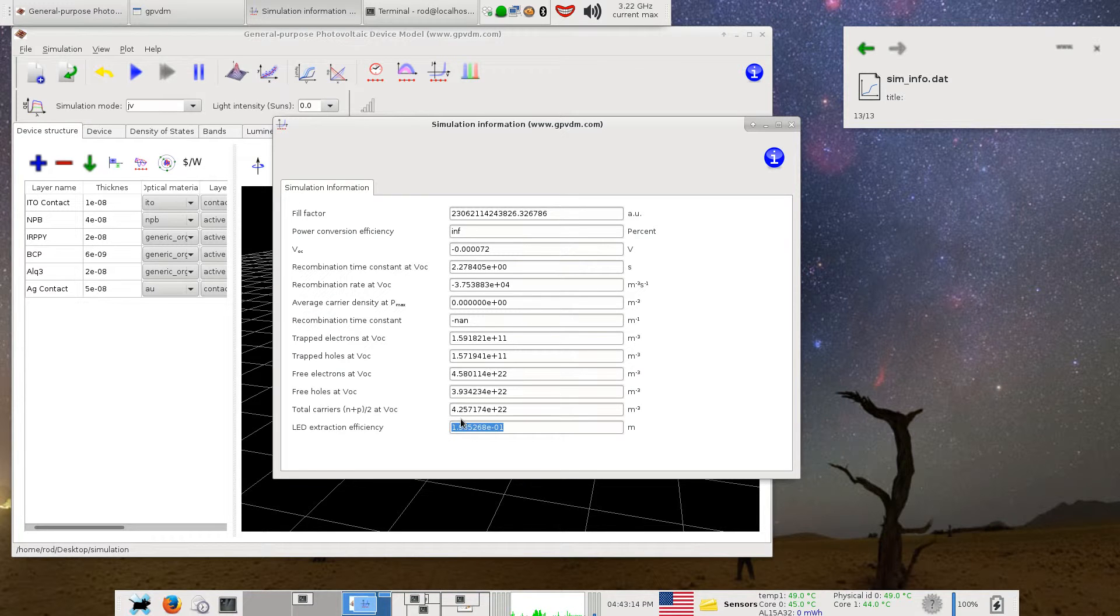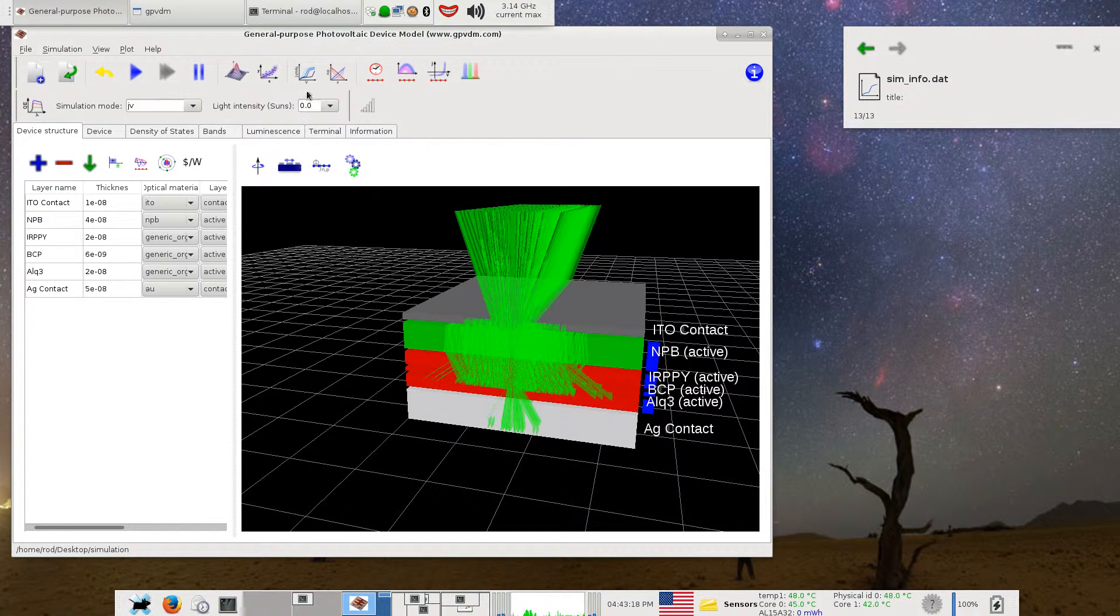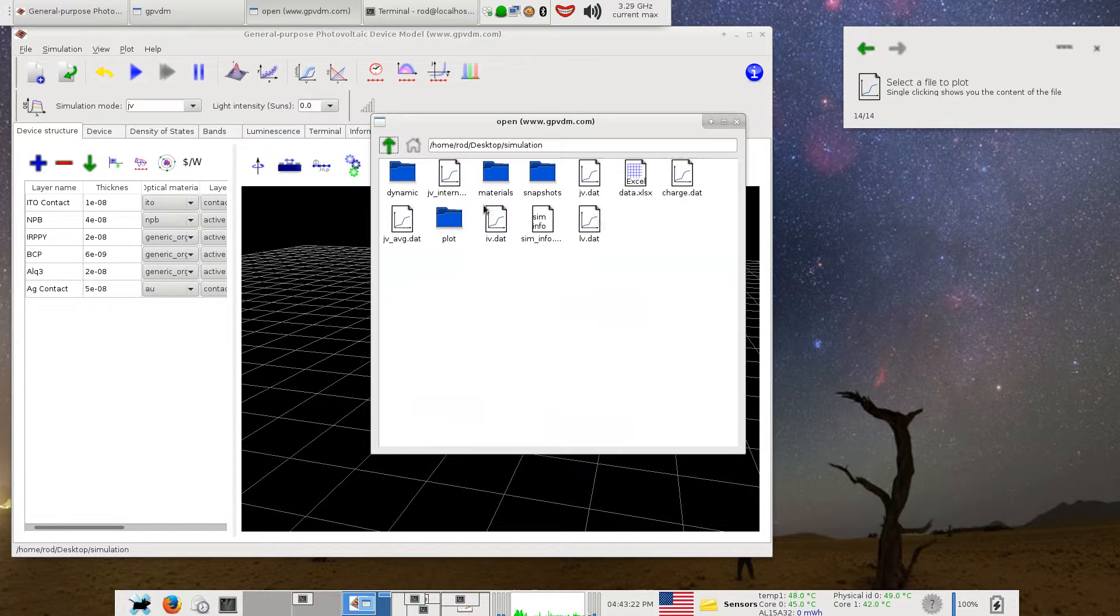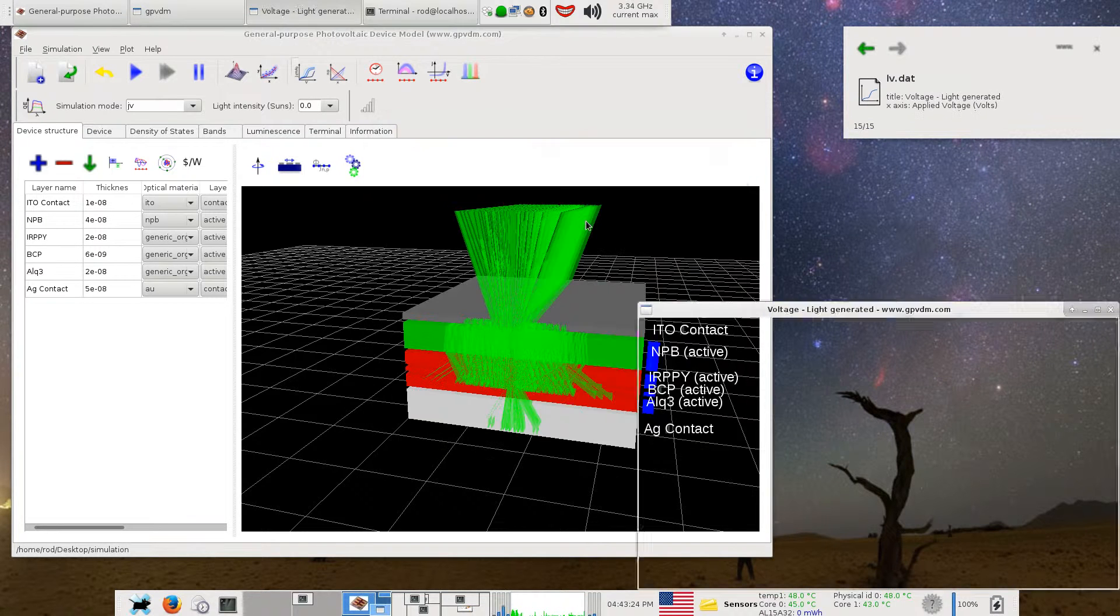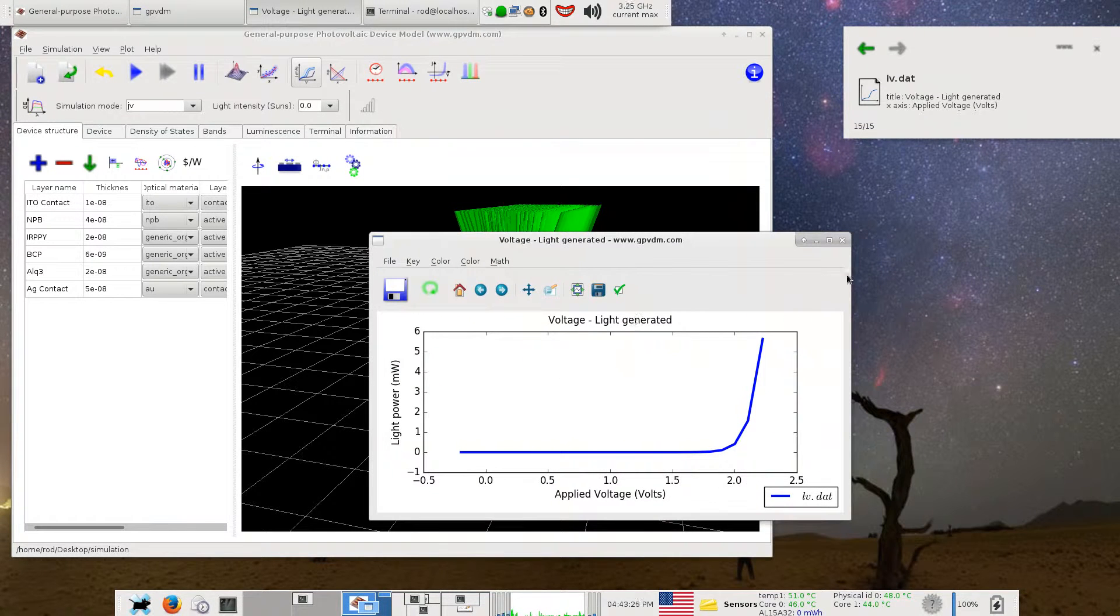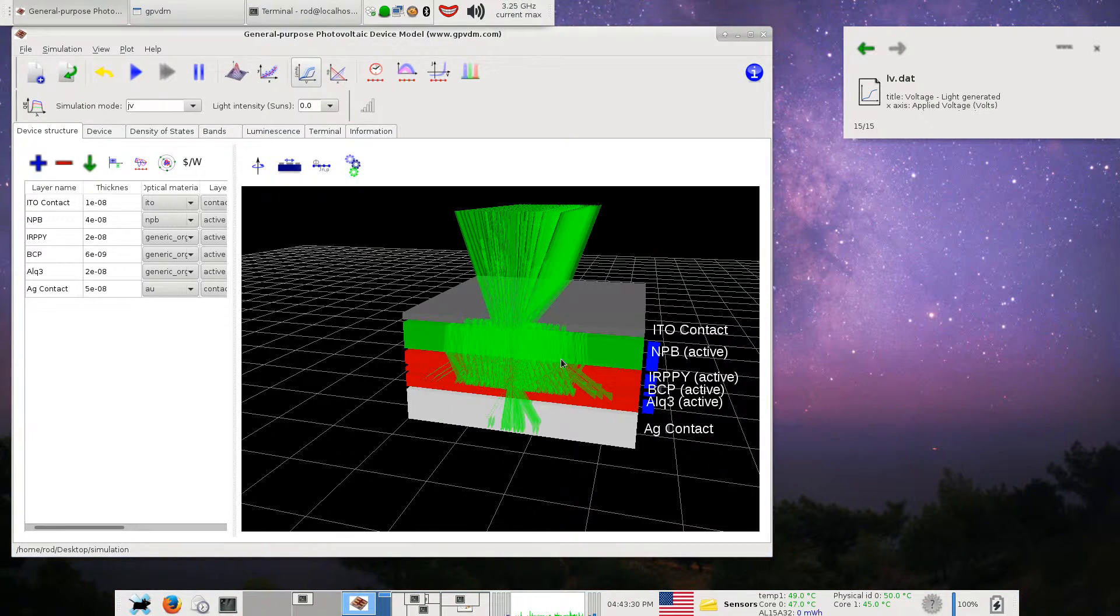And again, you can just look at the LI curve, or the voltage-light curve if you wish. So this is the light-voltage curve generated by the LED. So that's really it.